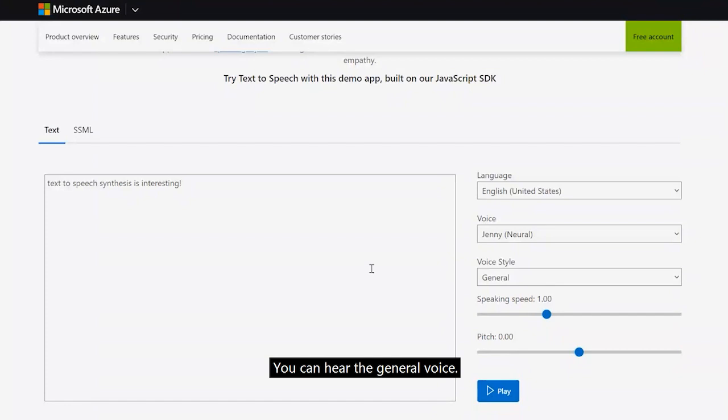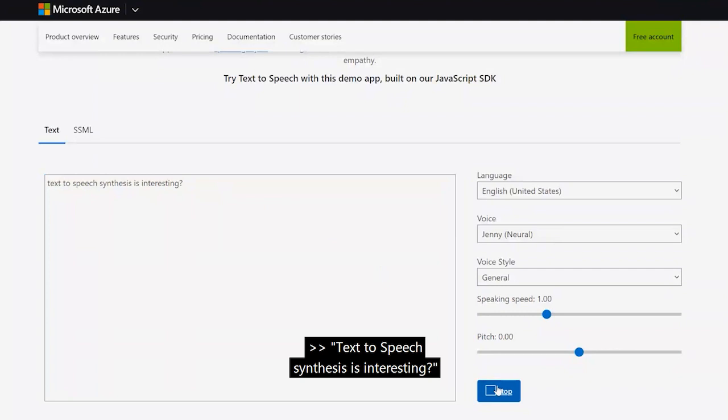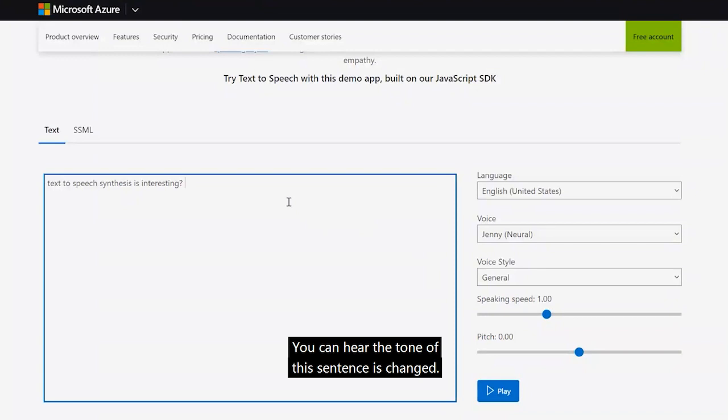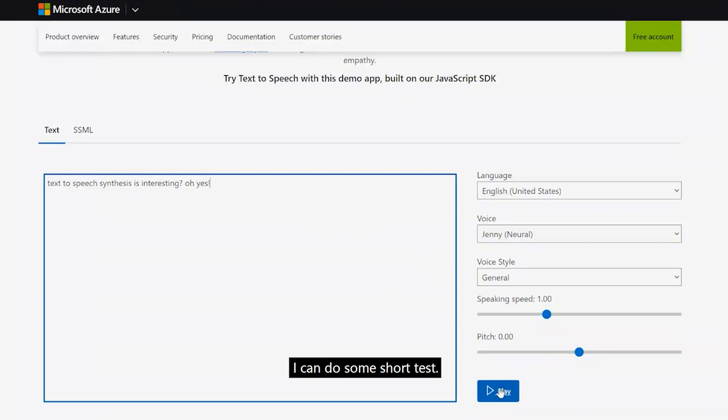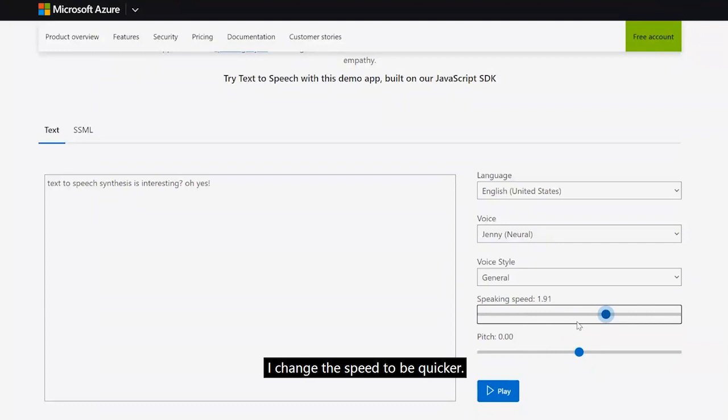We can also change the style — for example, to a question style — and you can hear how the tone of the sentence changes. I can also change the speaking speed. If I increase the speed, the synthesis becomes quicker.